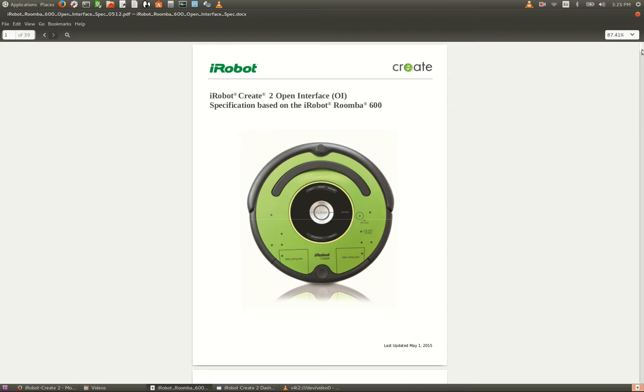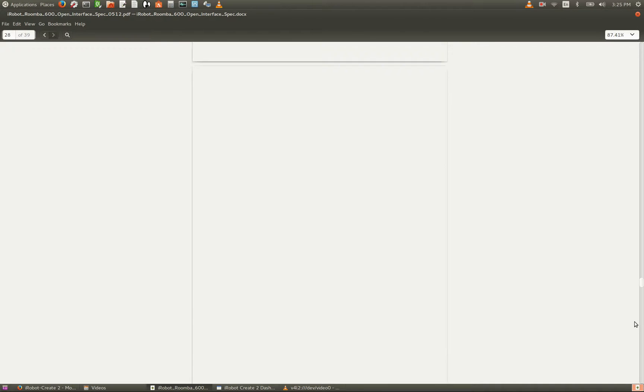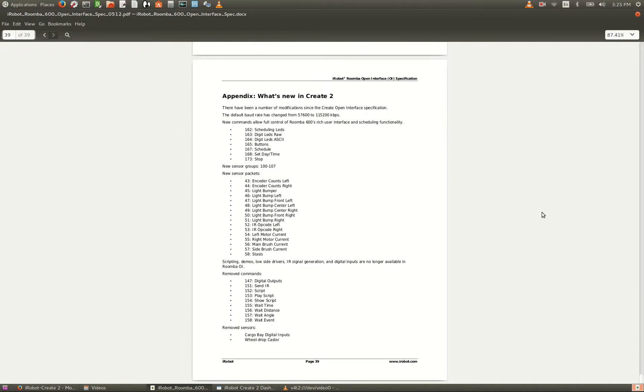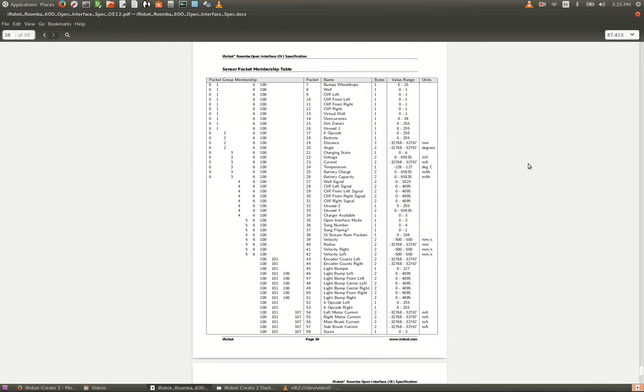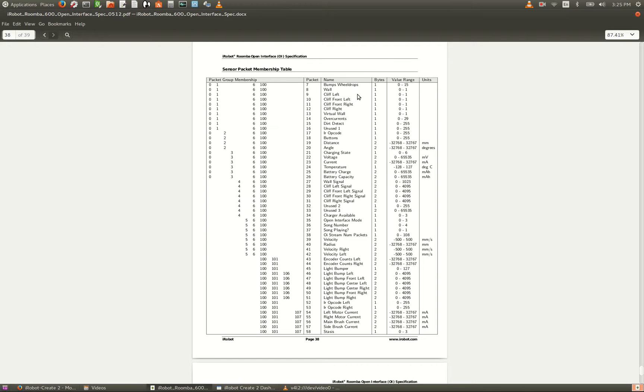For example, in the bottom of the document we can see a synopsis here of the available information, which includes wall sensors, range finders, battery voltage and current, motor current, motor encoders, and many other items. Let's take a look.